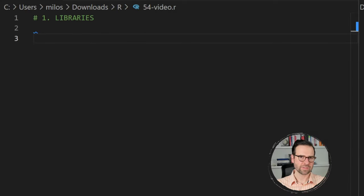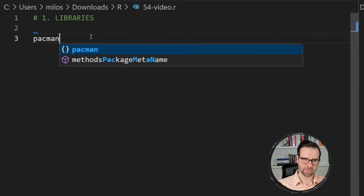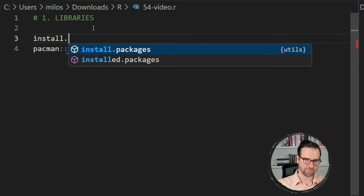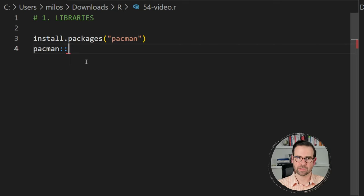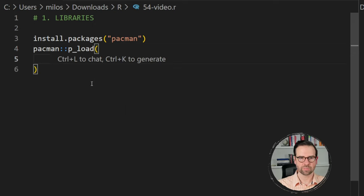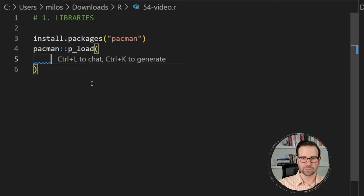Our first step is to install and then load the packages that we need in this session. For that purpose we'll be using the pacman package, and if you don't have it already installed you should definitely install it — you can simply use install.packages and provide the string 'pacman'. Once you have pacman installed, we are going to use one of its functions called p_load, or package load. This is basically going to install and load the packages that you need, and here you need to provide the list of packages.